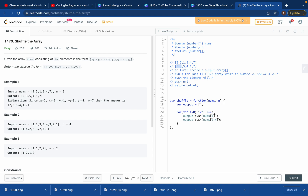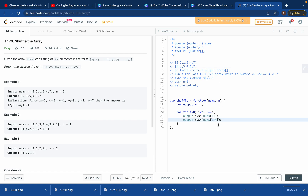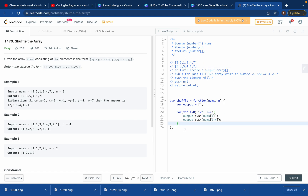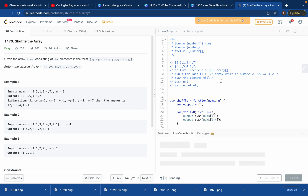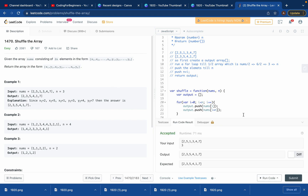Next iteration when i is 1, it pushes nums[1] which is 5, and then nums[1 + 3] = nums[4] which is 4 — giving us 5, 4. We're using the i plus n logic throughout. Finally we just return the output array. If we run this, it works and we get a great solution.